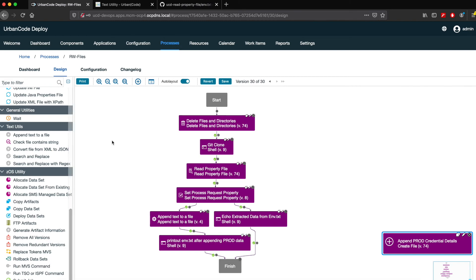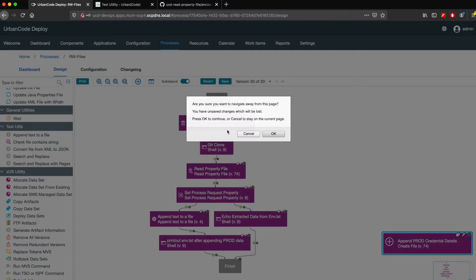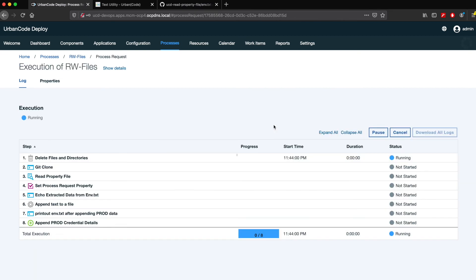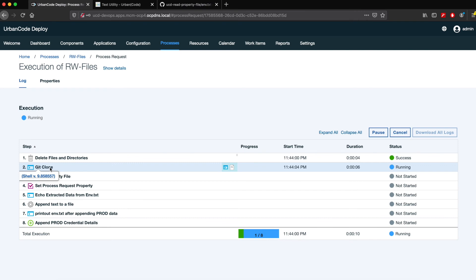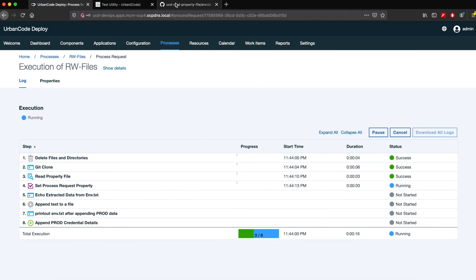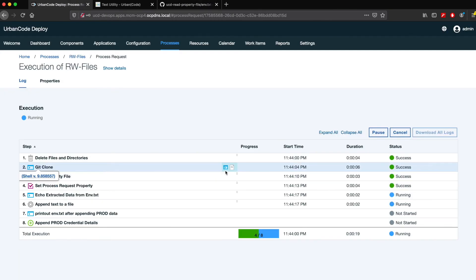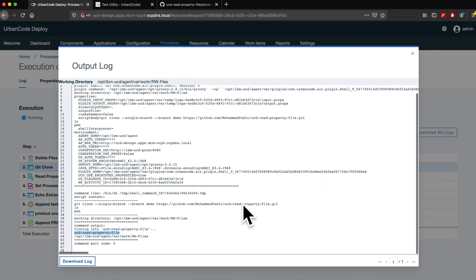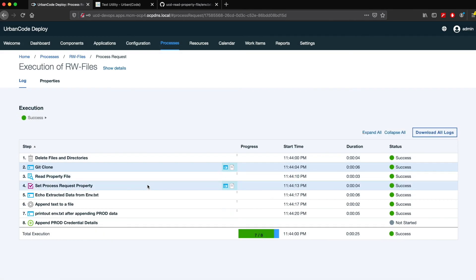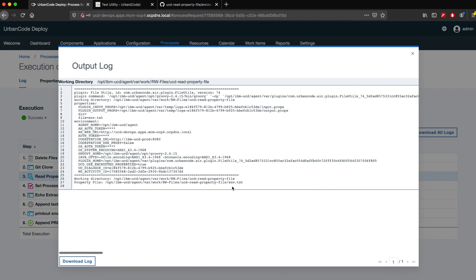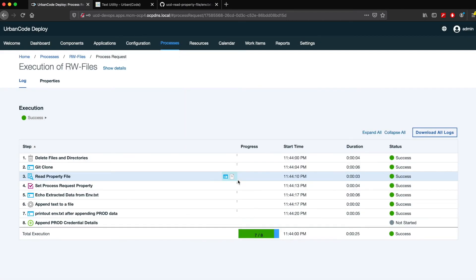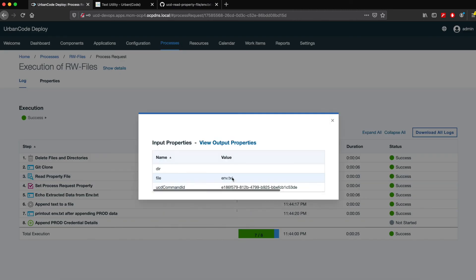Now let me run the process. You can see the first step is cleaning the directory from any old or outdated build artifacts, then the Urban Code Deploy agent clones the repository so we can start manipulating the file. The clone completes successfully, and then the Read Property Files step runs — you can see the properties from the env.txt file have been read.